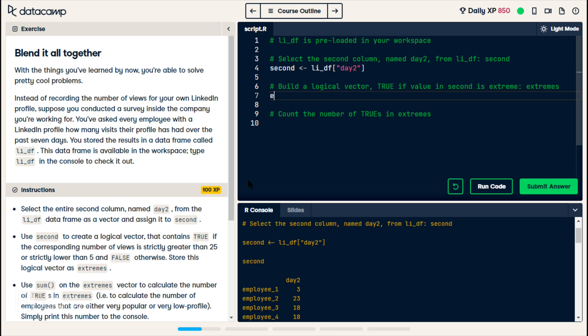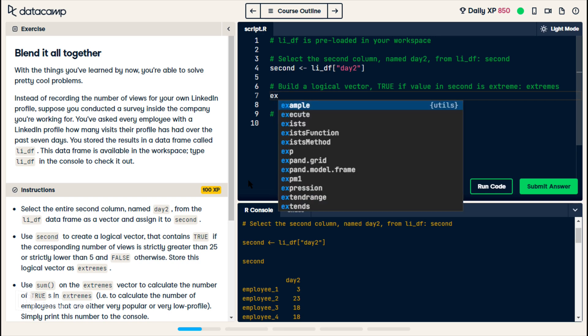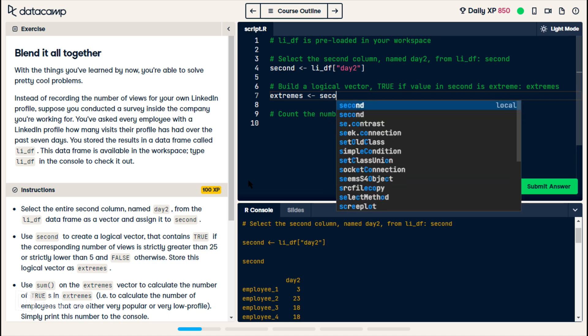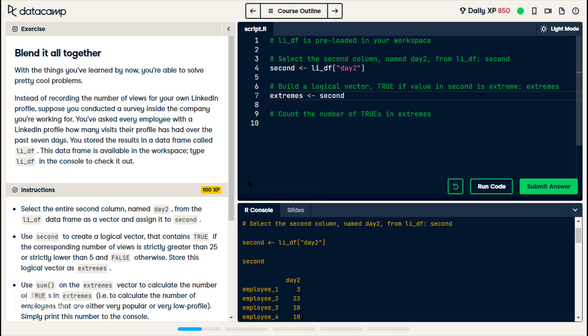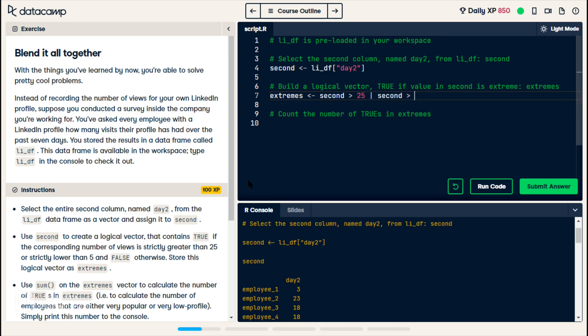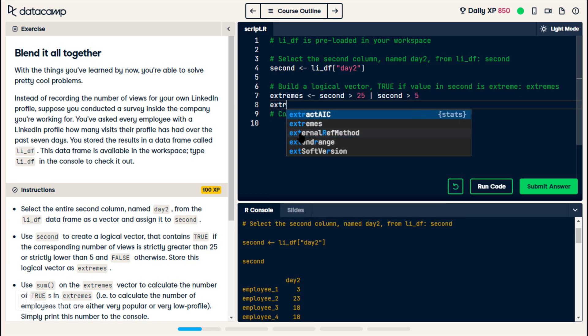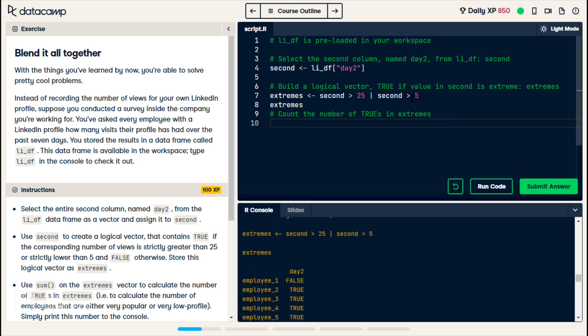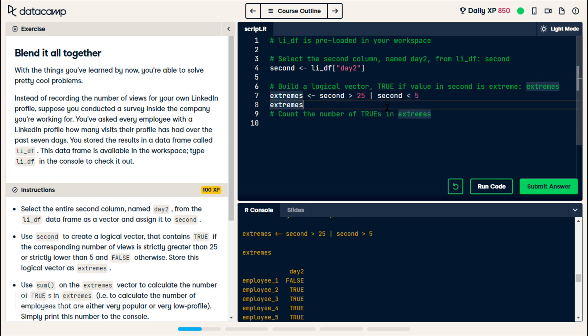On line seven, they want us to create a variable called extremes, and we're assigning it a logical vector. It wants to know if second, if each value is greater than 25, or if any value in second is less than 5. I'm going to print this out real quick and see what I have right now. Oh, I did this wrong, where it says it should say less than 5. So I think once I've fixed that, then this will be correct, because the first person, it was 3, but the second person, it was like 18. So I could tell that was messed up.